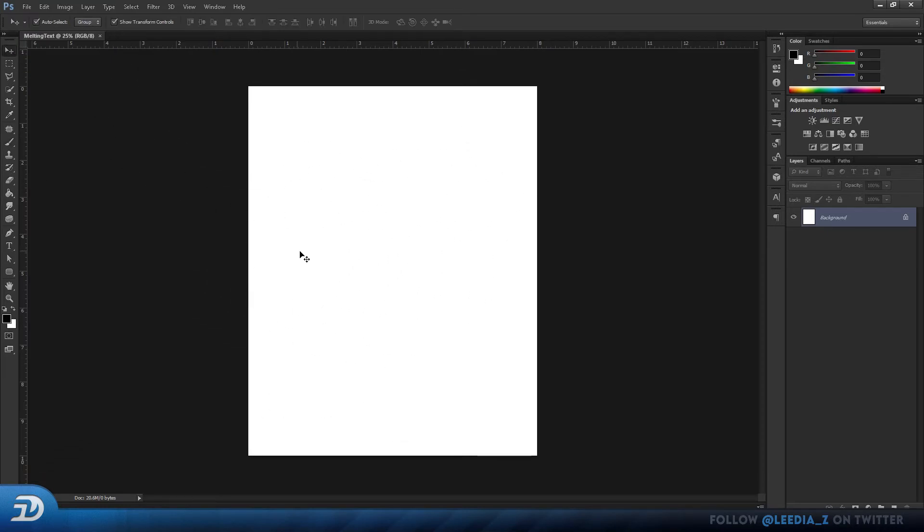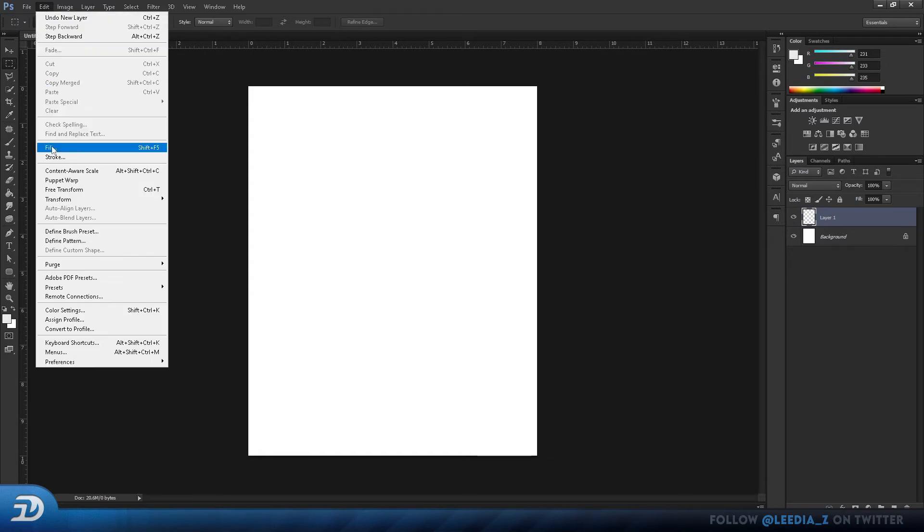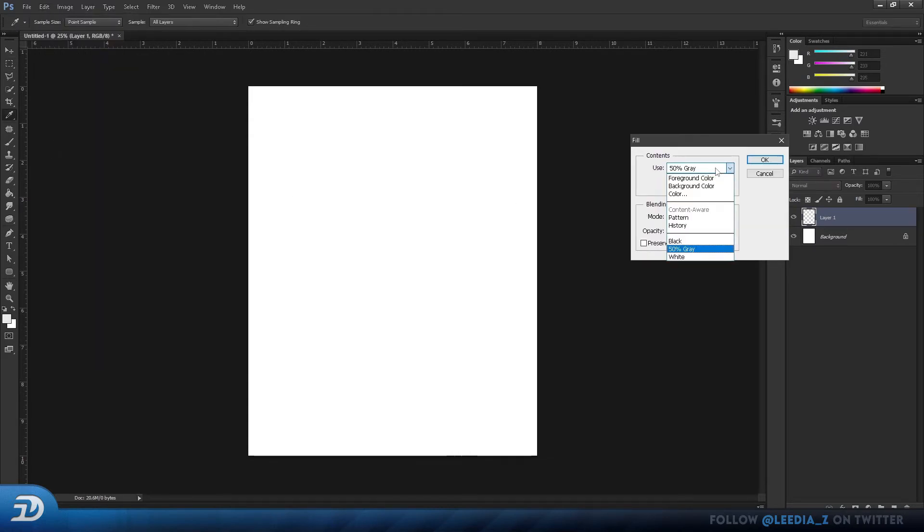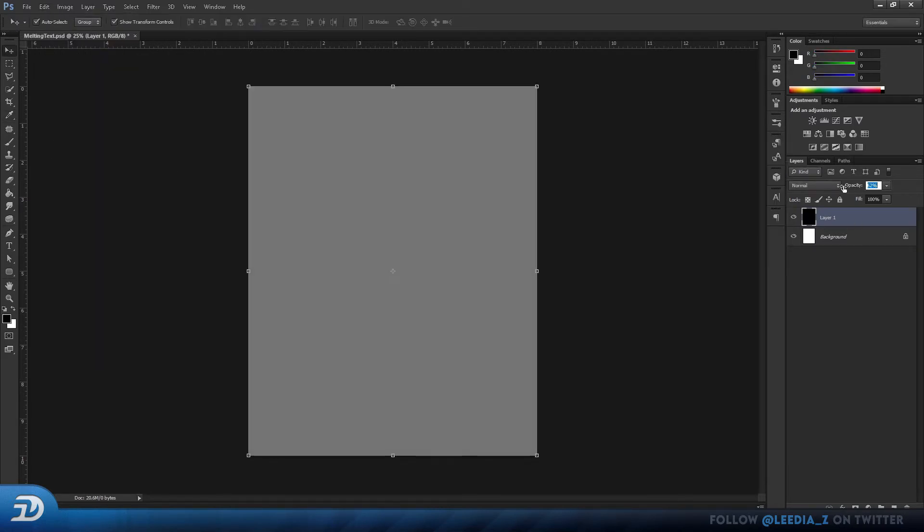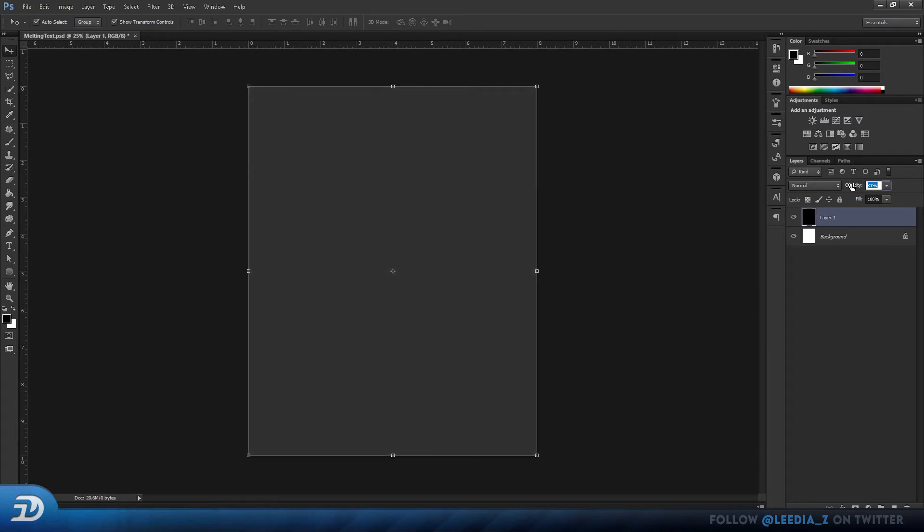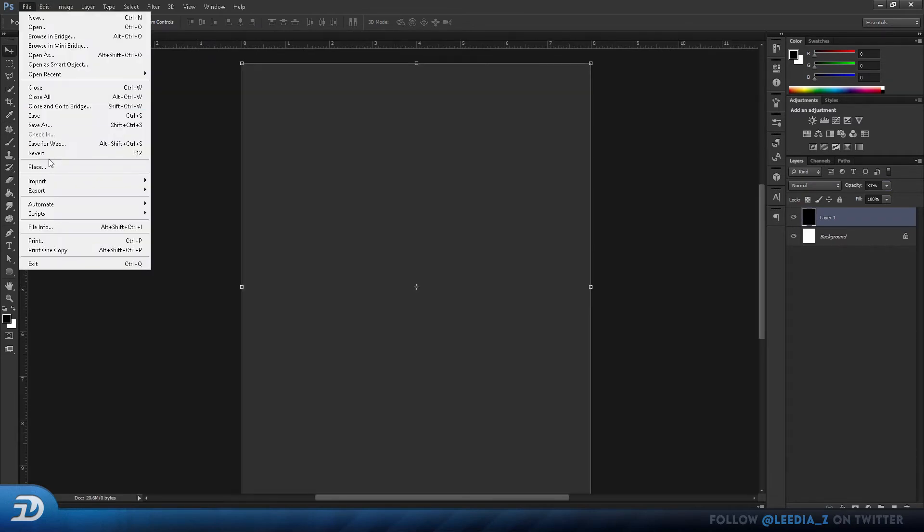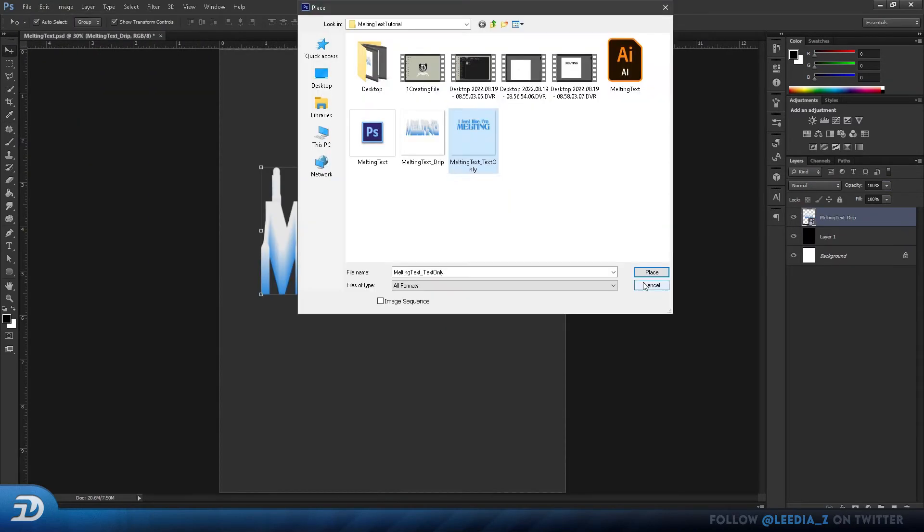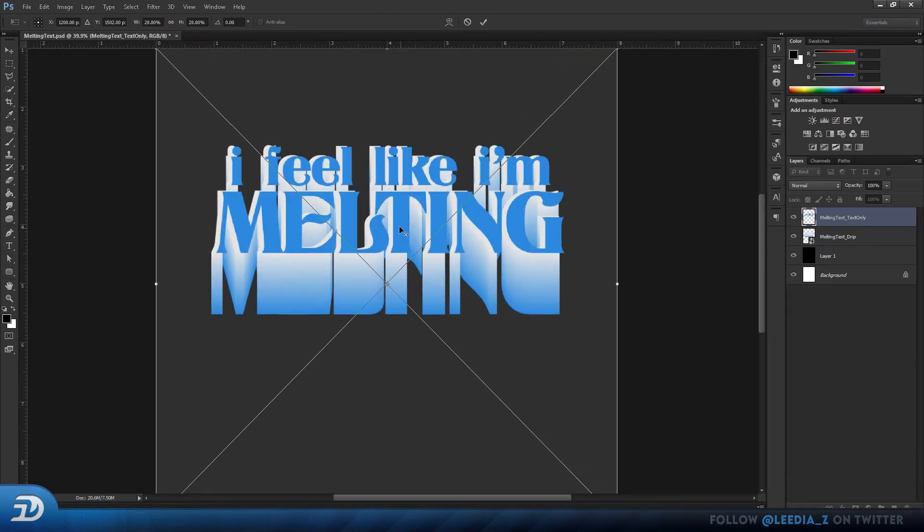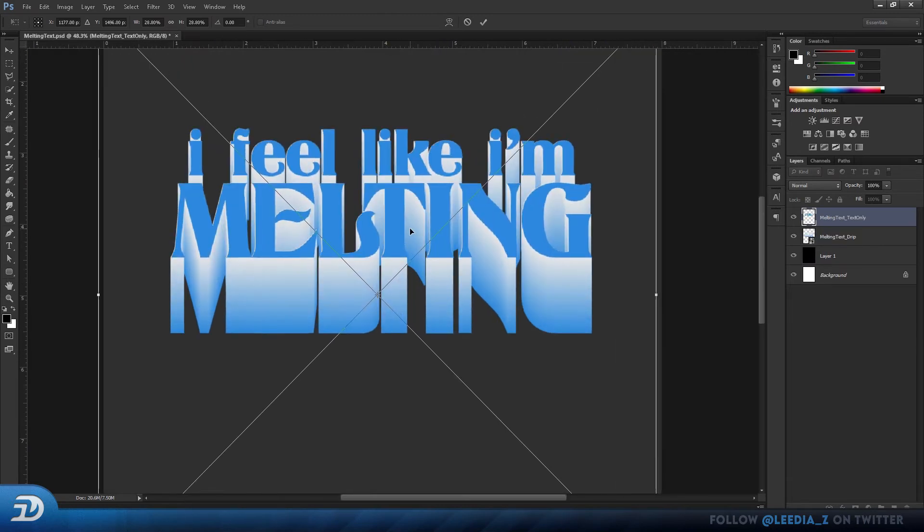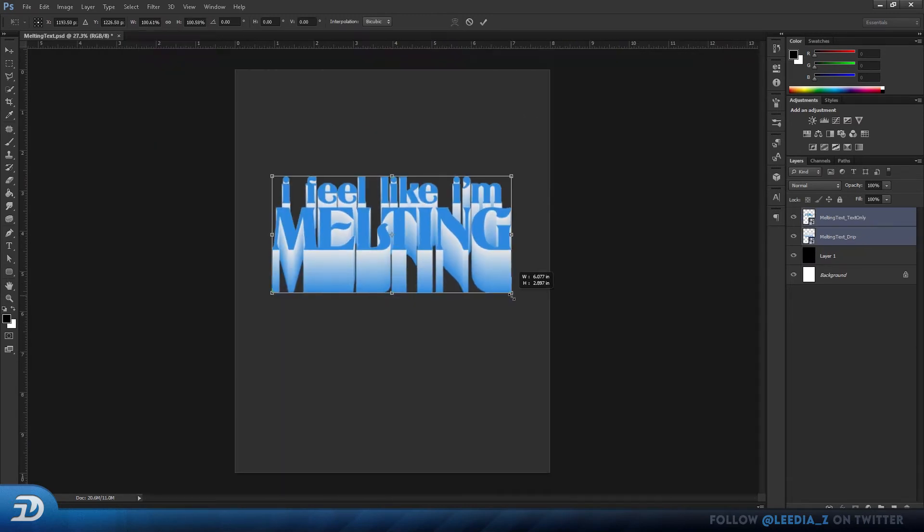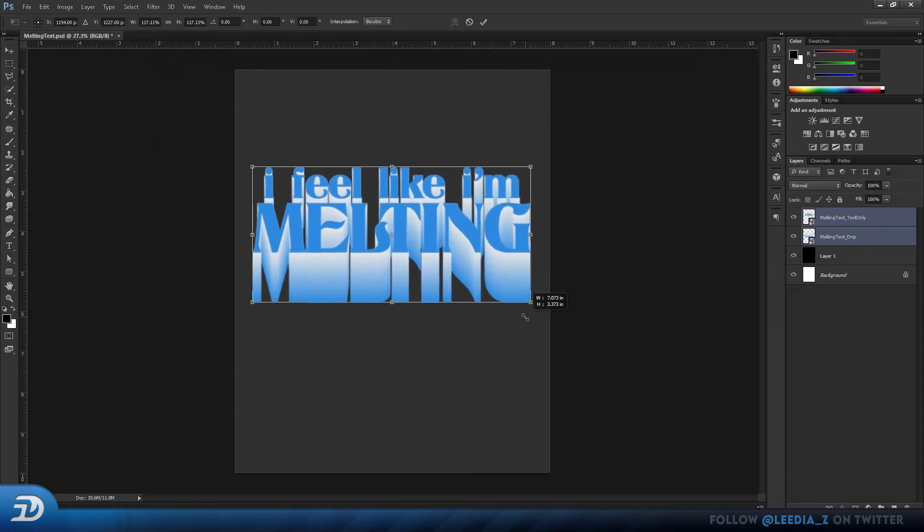Now to create my background, I add a new layer. Go to Edit, Fill, and click Black. Then just lower the opacity a bit. Now place both of your files that you saved earlier, and make sure that they're both lined up. You can move them around and scale them by pressing Ctrl T.